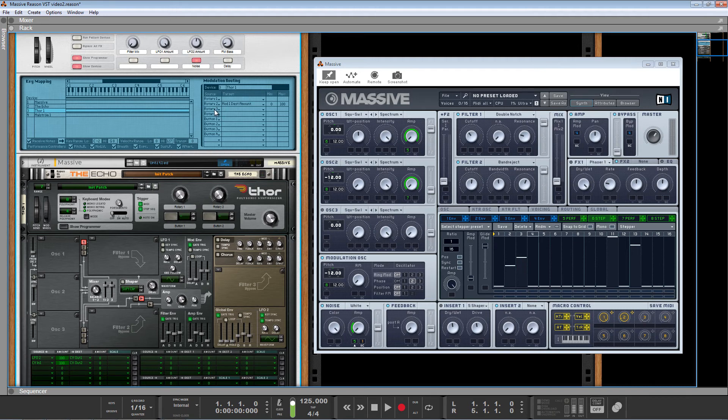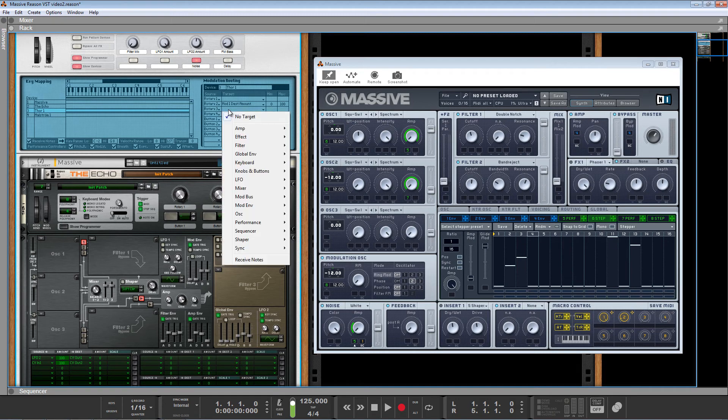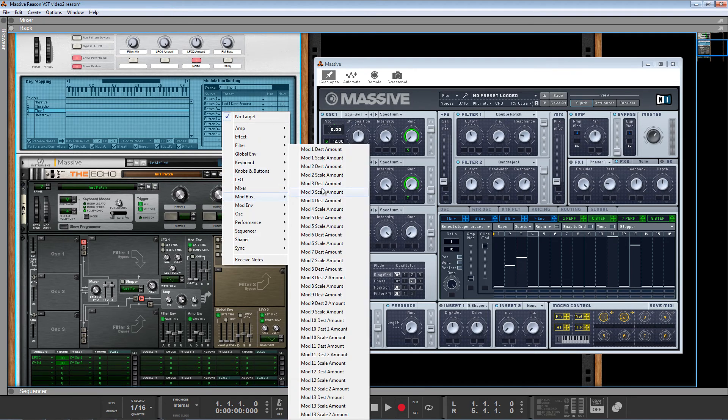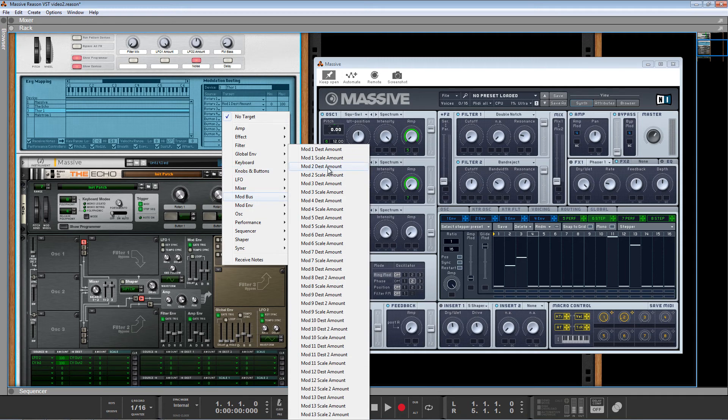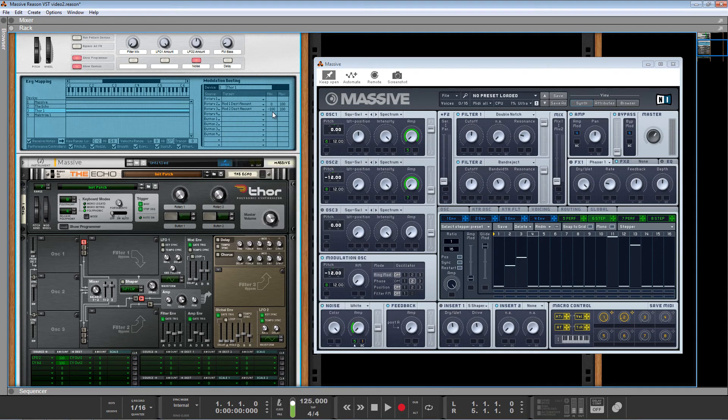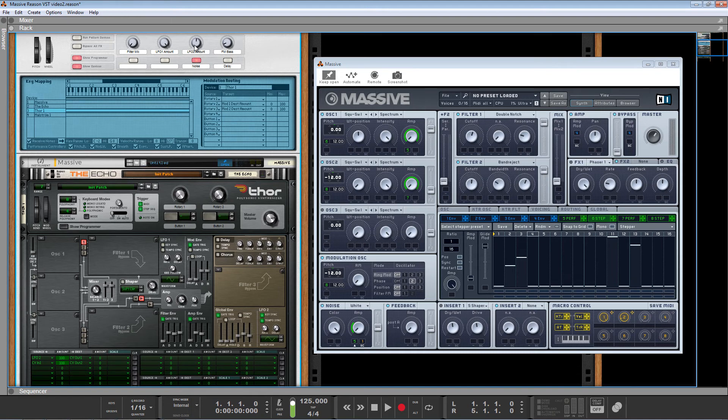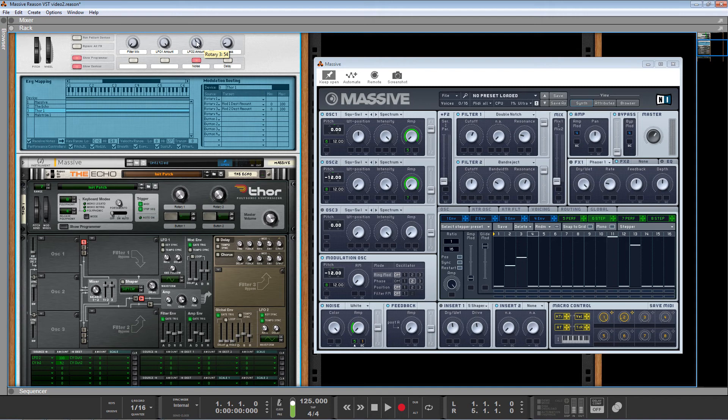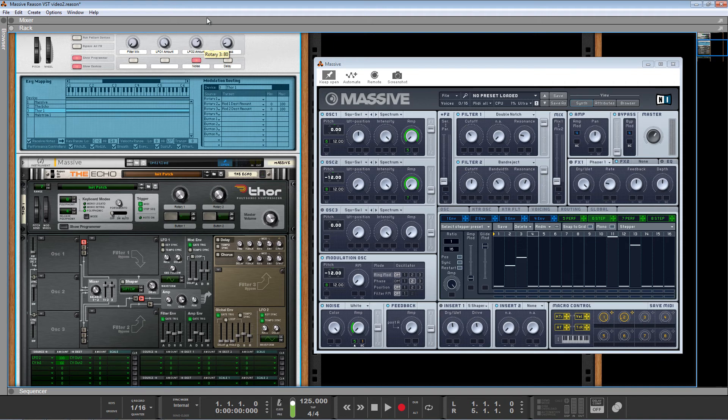All right. So let's quickly do the next one. Very easy. We just do mod two destination amount. And again, we do zero to 100, test that out. Have a look down there at the mod matrix. You can see it's working and you can visually see it's working in the massive interface. So we can turn them both up to max for now.